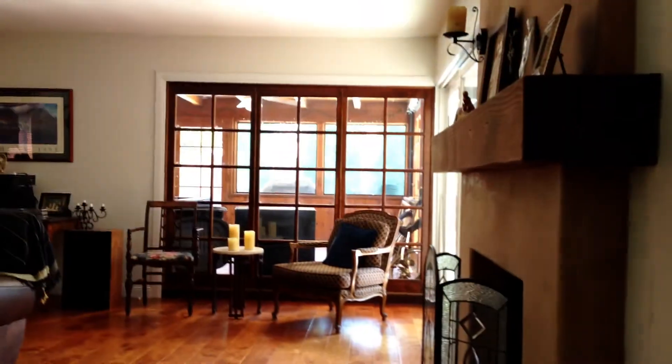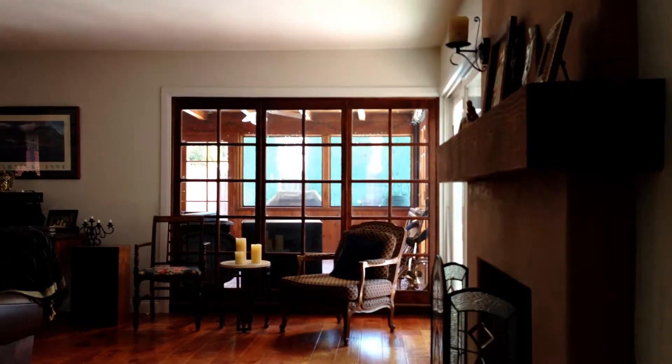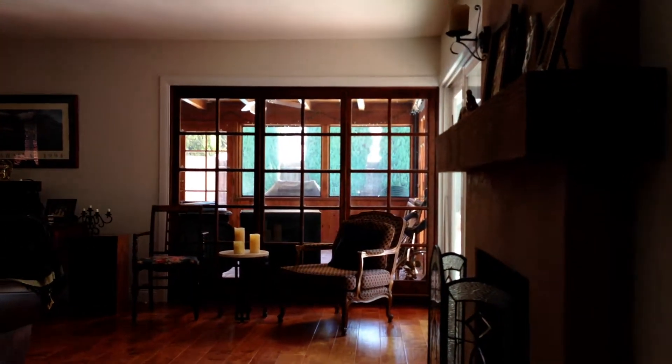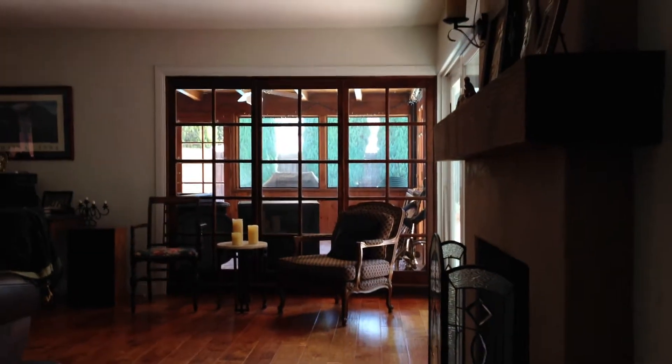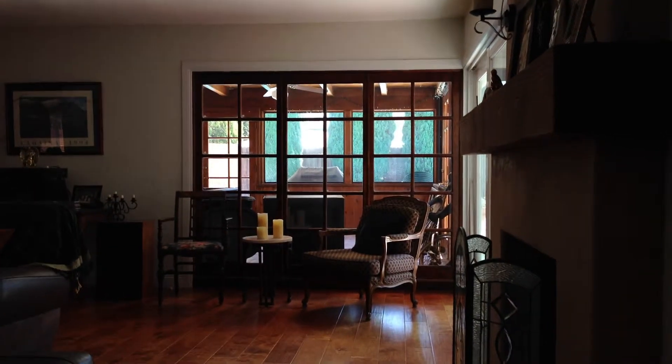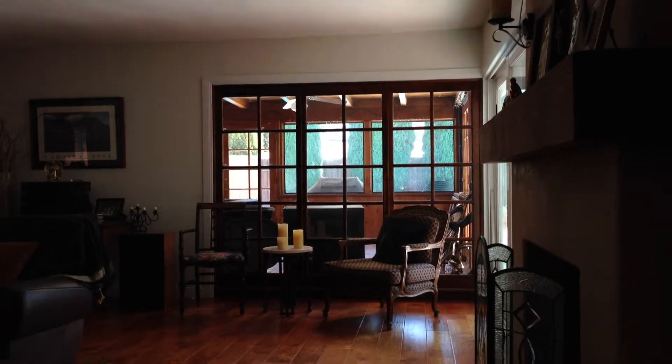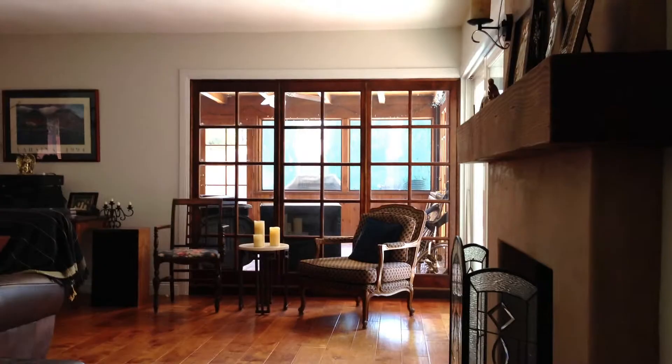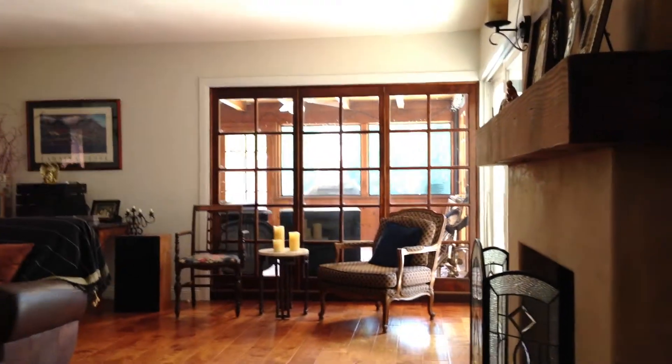So everything looks pretty well focused. Change the exposure and focus, can change them throughout video. Here's a good example.